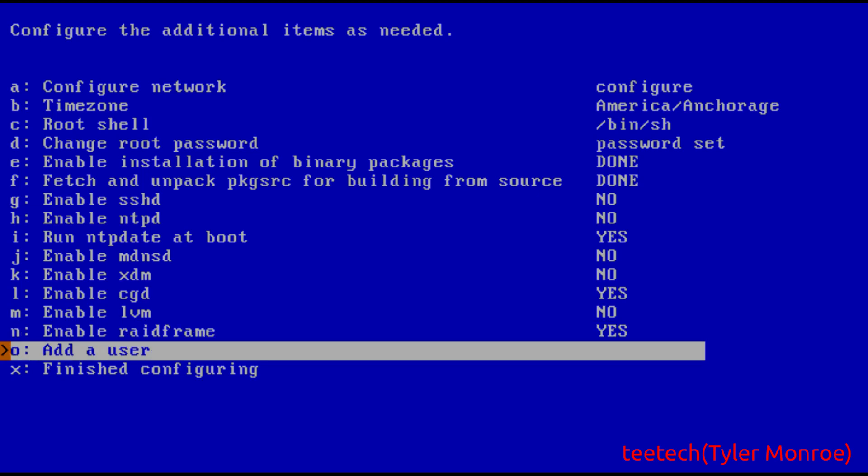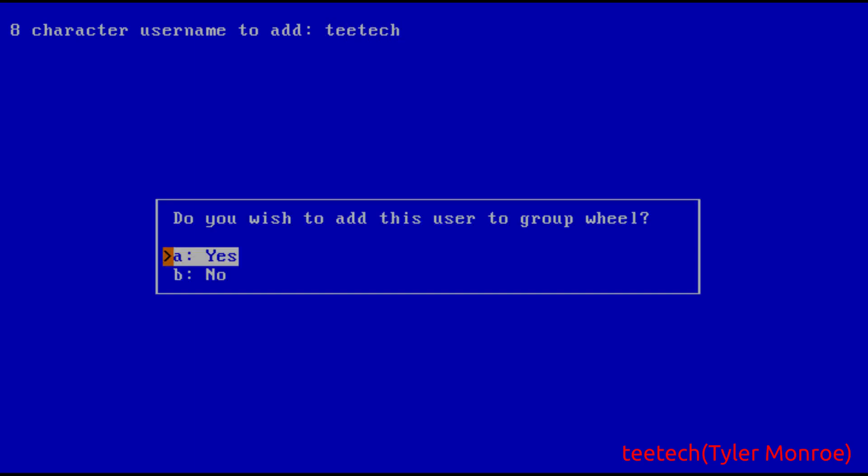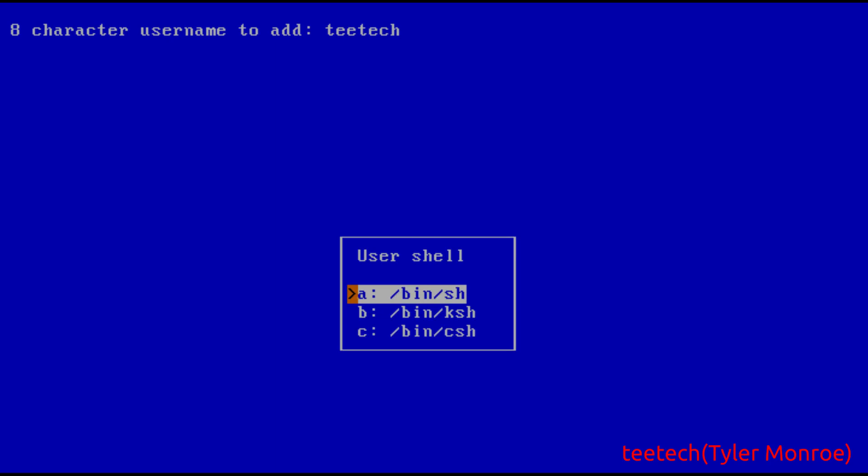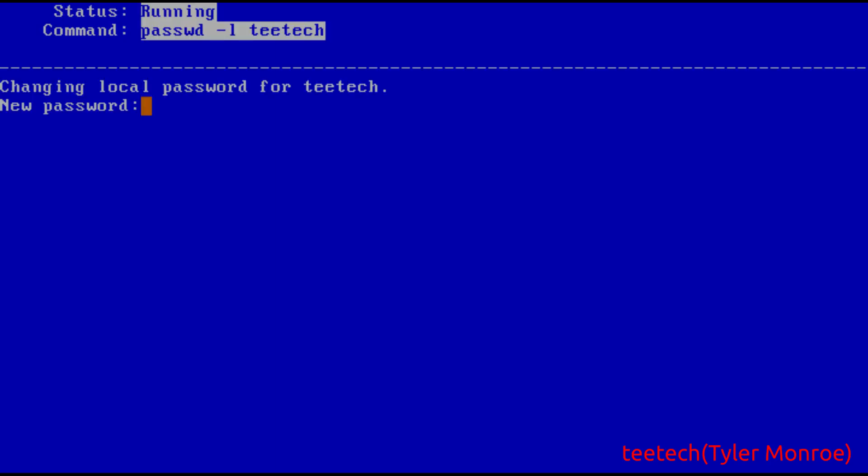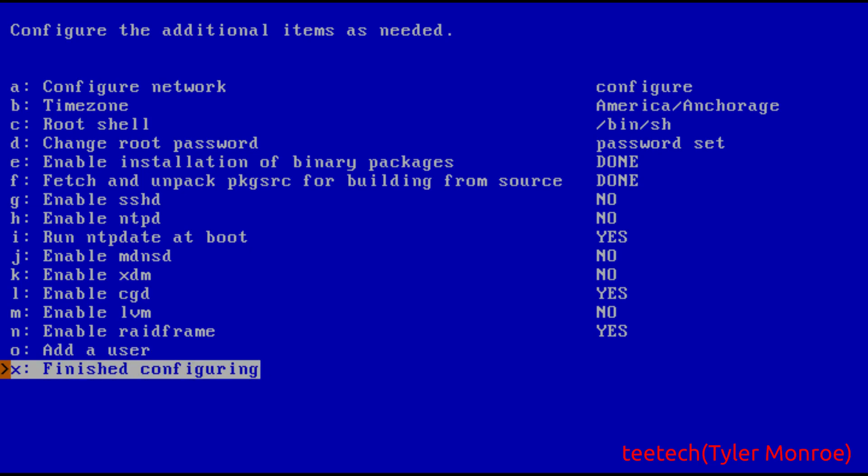Now we do want to add a user though, we want a separate one. So we're gonna say TTech and we do want to add us to the wheel group. If we don't do this we have to log out and log directly in as root to do anything that needs administrative privileges. So we're going to say yes. The shell bnsh is fine. Make sure the password is separate from roots password and at this point we're going to say finished configuring now that we've done all of the major things.